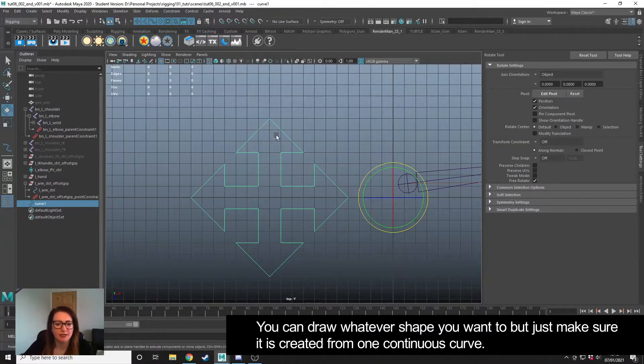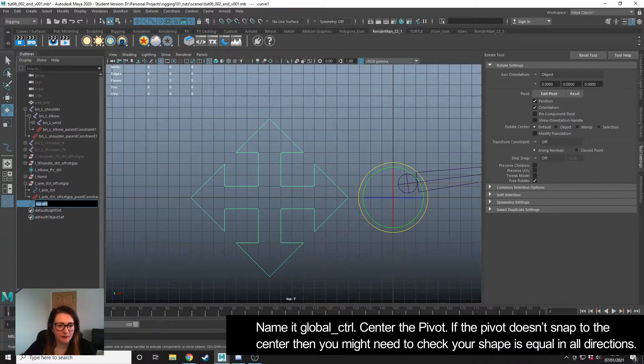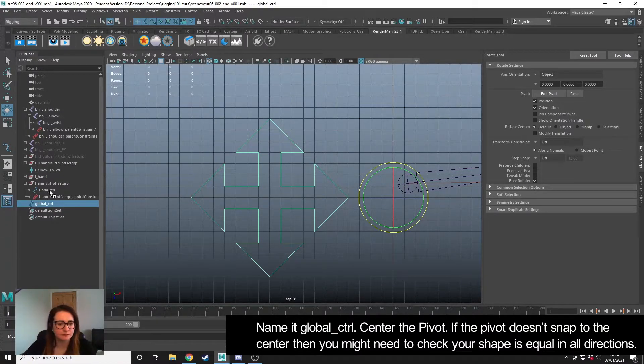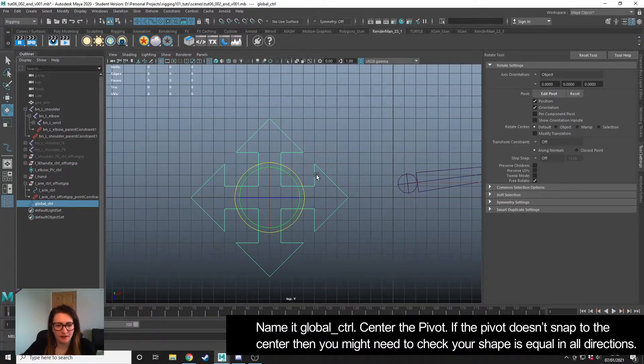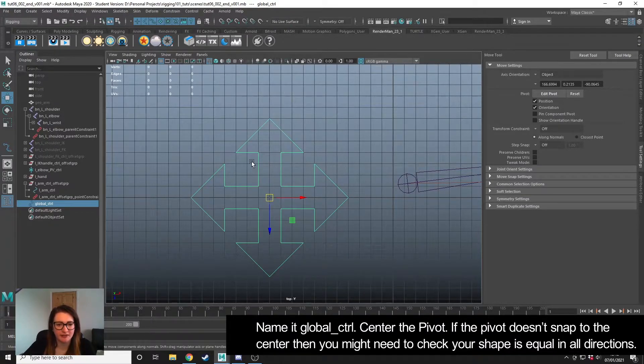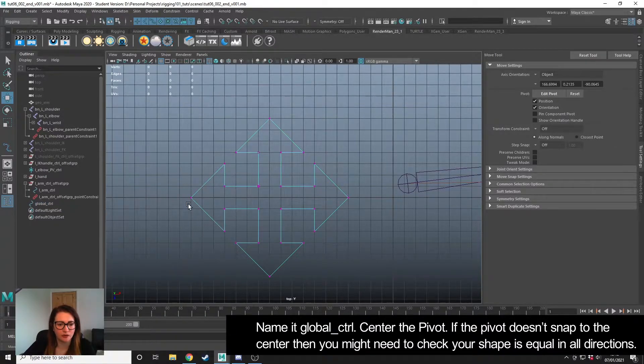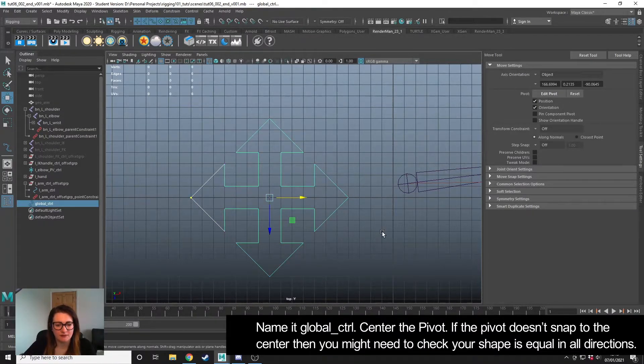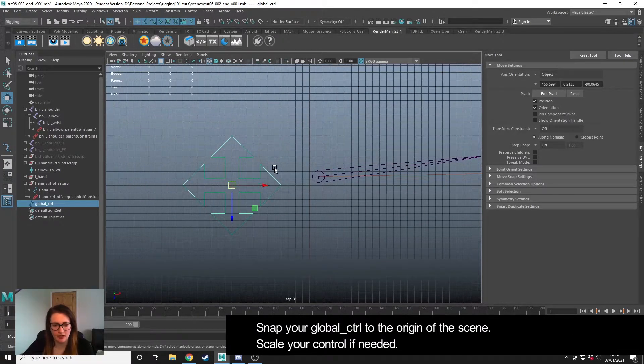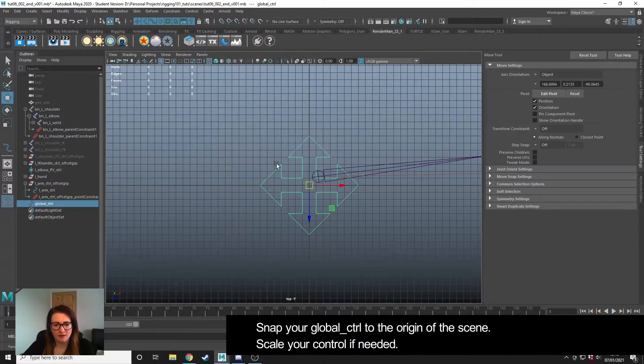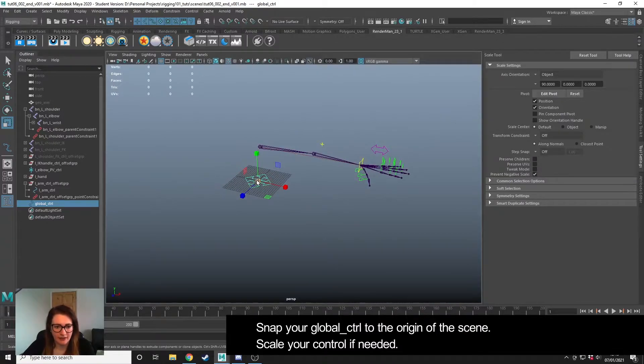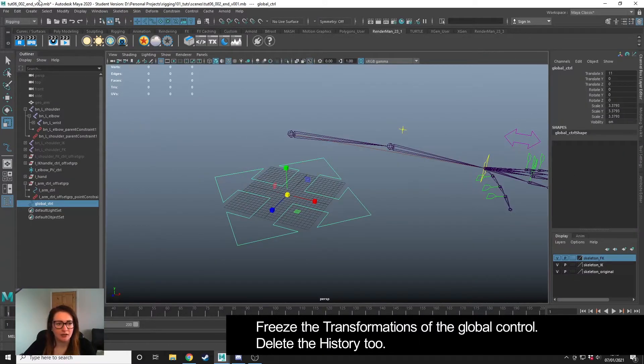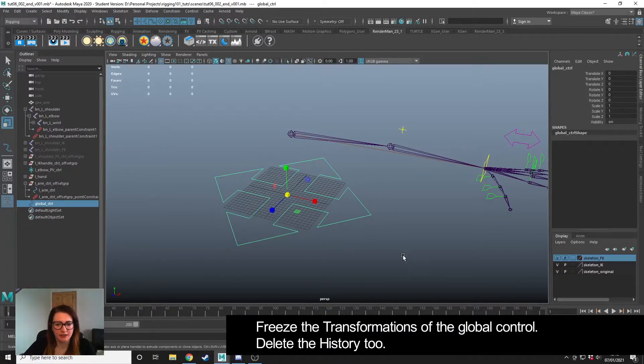I'm going to press Enter, and once I've created it, I'm going to name it global_ctrl. Then I'm going to center the pivot. If you center the pivot and the pivot isn't quite in the middle, it means that it's not equal the way you've drawn it. So you can just right-click control vertex and use X again to snap and adjust your shape so that the center of the pivot is right in the center. I managed to draw it correctly, which is great. I'm going to hold down X and snap that to the origin. I'm also going to scale this up. Once I'm happy with its position, I'm going to go to Modify, Freeze Transformations, and quickly delete the history.